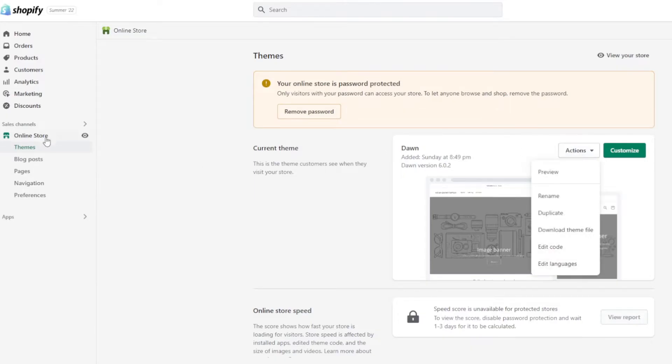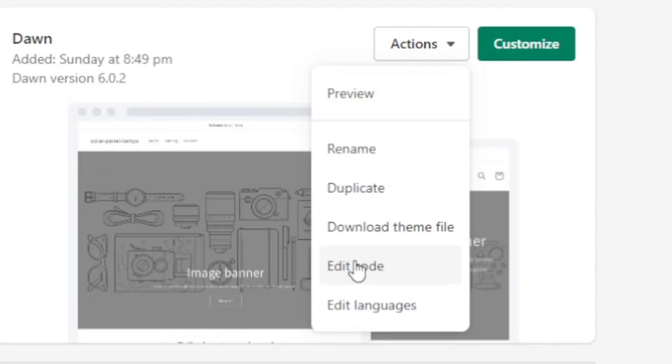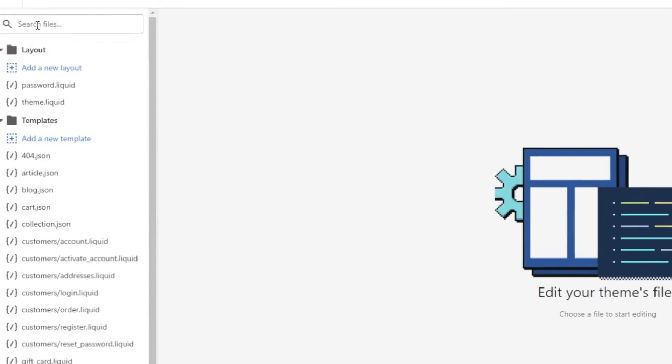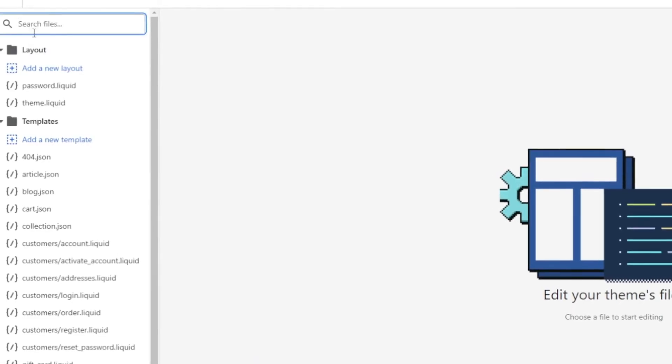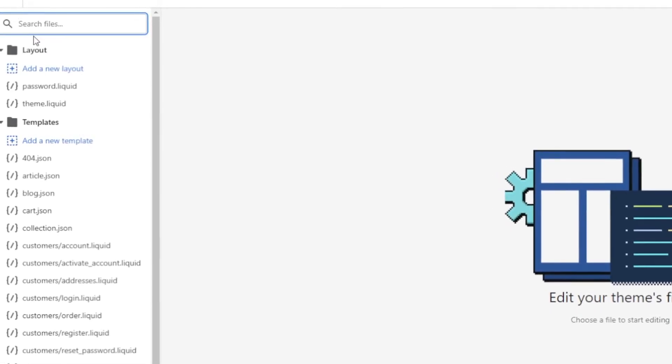Hit 'Actions' under themes, under online stores, then 'Edit code'. This maybe sounds difficult, but it isn't.